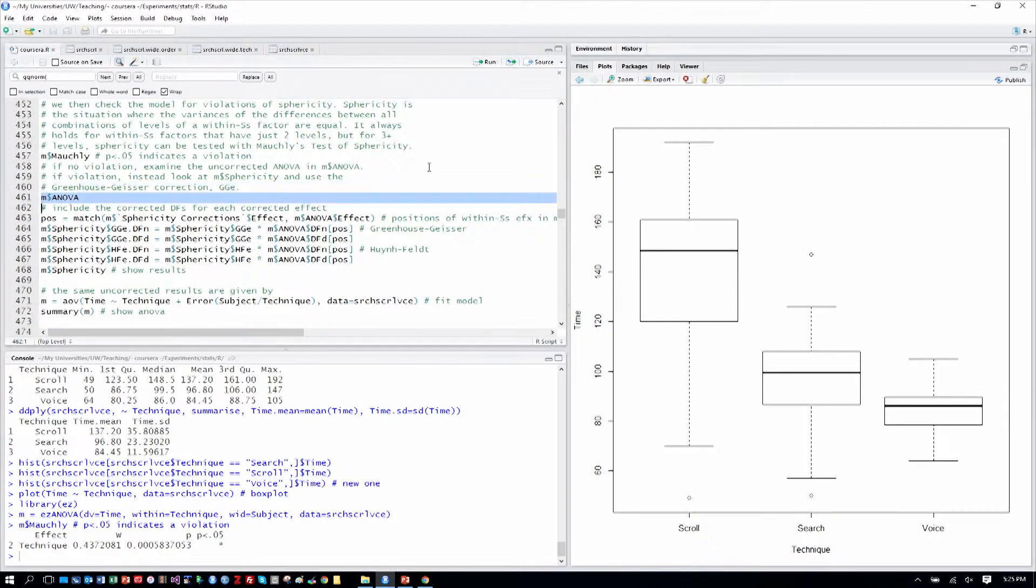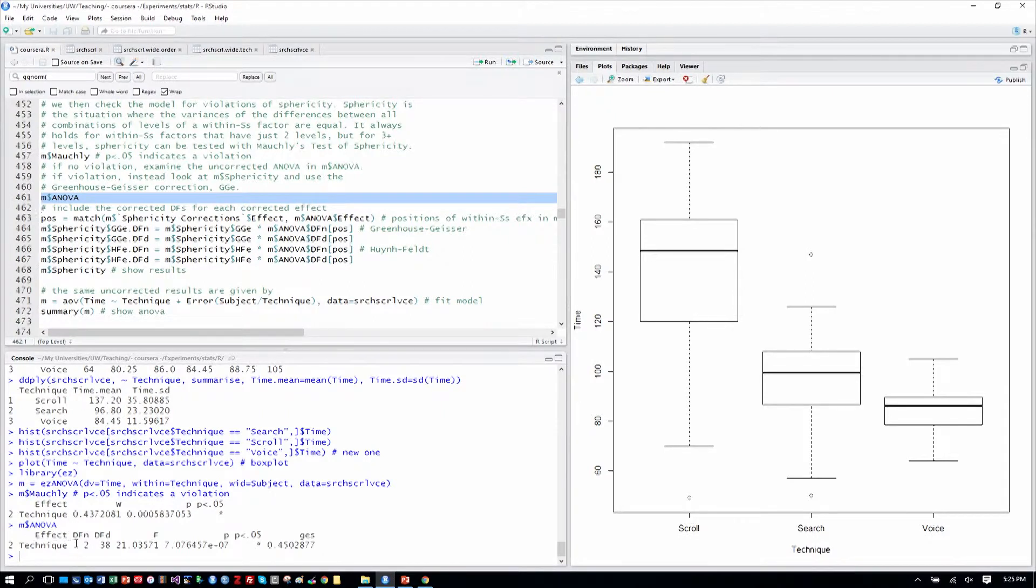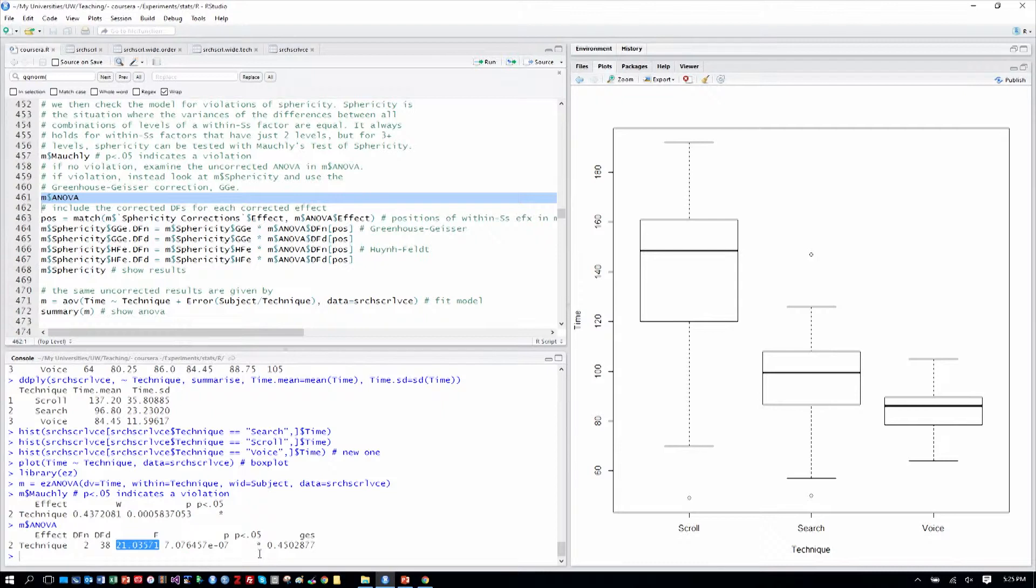So first let's look at the ANOVA table without correction. We can see an F test. Recall it has two degrees of freedom. Degrees of freedom in the numerator are two, and the denominator are 38. Here is our F statistic, and the p-value is obviously quite a bit less than .05.